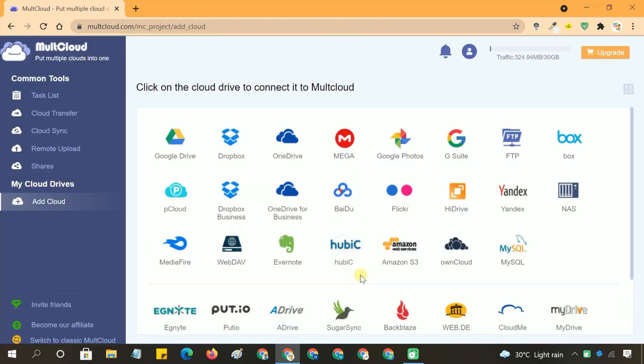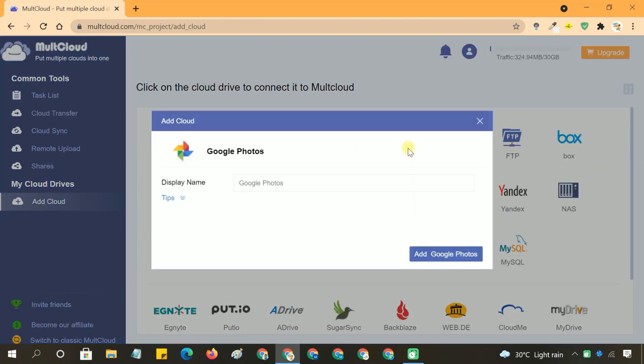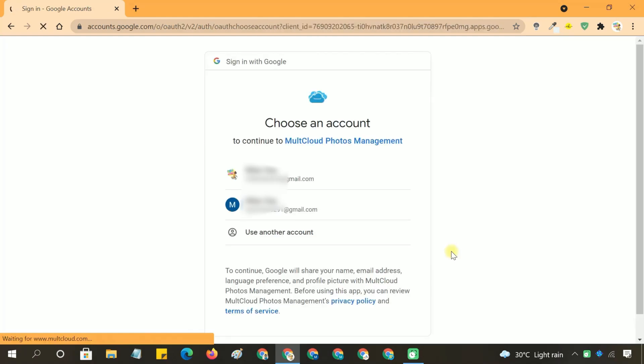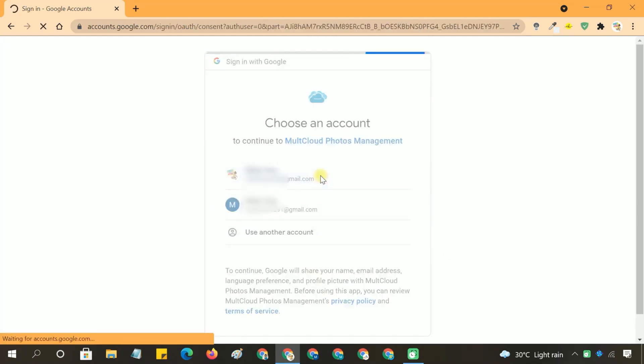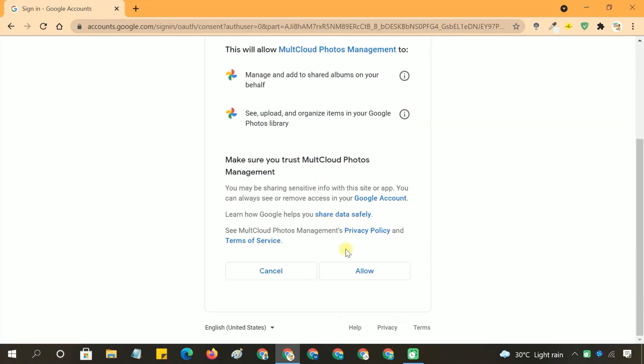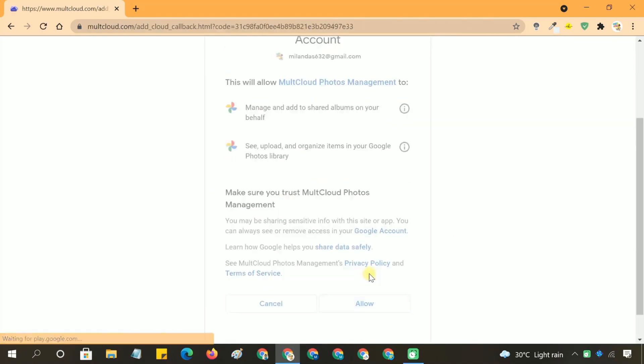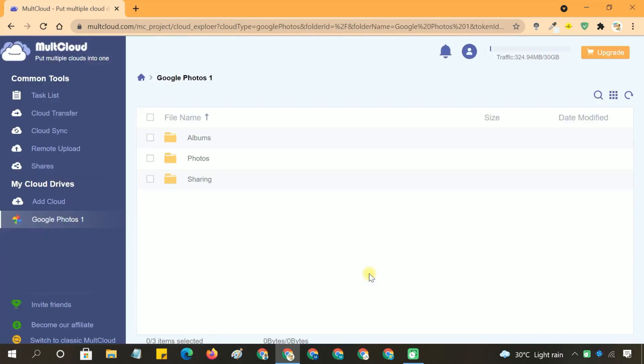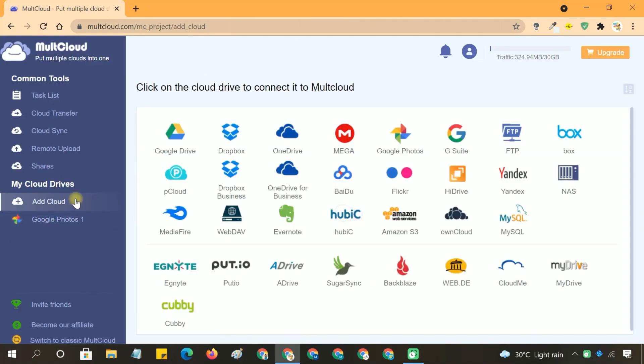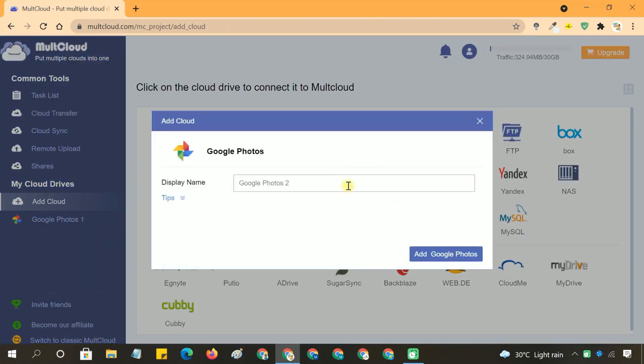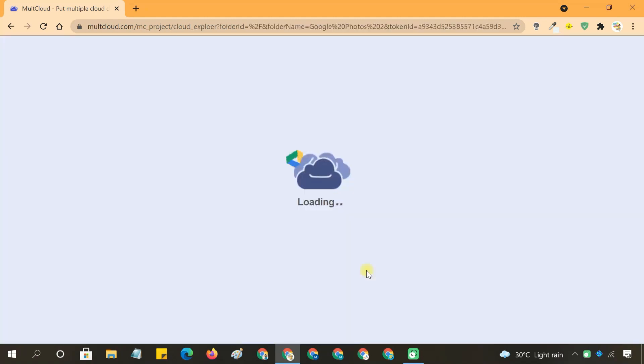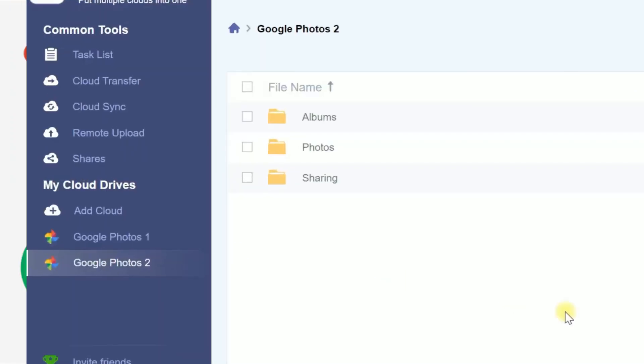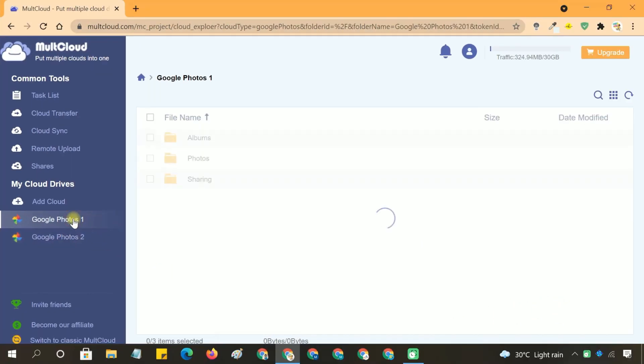From the list of cloud services, select Google Photos. You'll be prompted to sign in with your Google account credentials. First, add your primary Google Photos account by following the on-screen instructions. Repeat the process to add your second Google Photos account. After both accounts are successfully added, you'll see them listed in the left-side bar under the My Cloud Drive section.